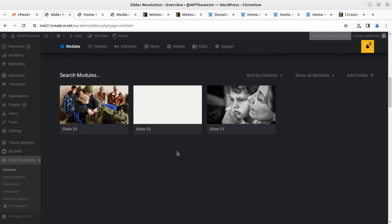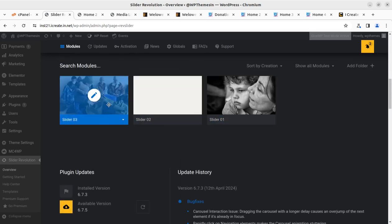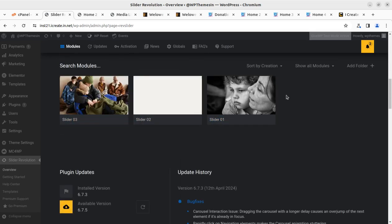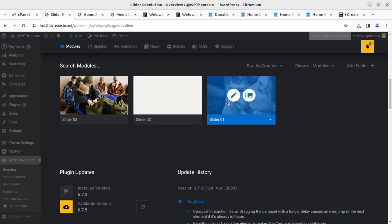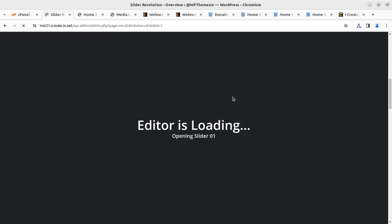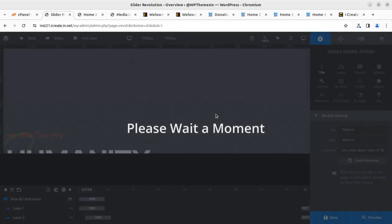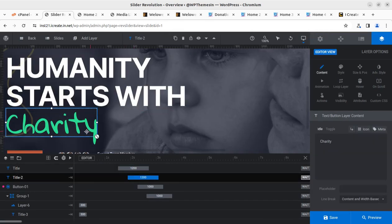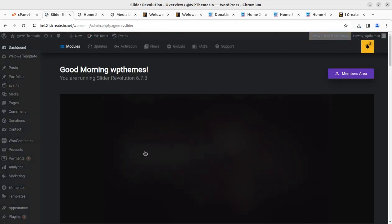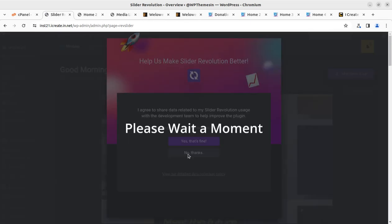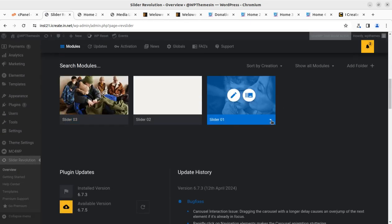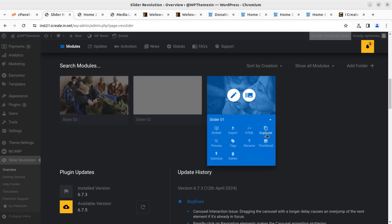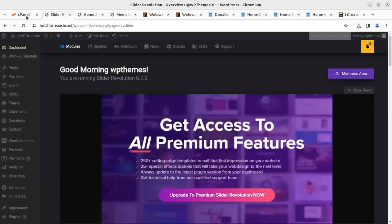For editing the hero image part — the slider coming at the top of the website — you go to the Slider Revolution section and click on the pencil icon to edit the slider contents and main image. You need to be very attentive while editing in Slider Revolution. If you are new to it, I advise you to take a backup first: click the top icon, click Duplicate to create a copy, and then edit the main one — that's the safe approach.